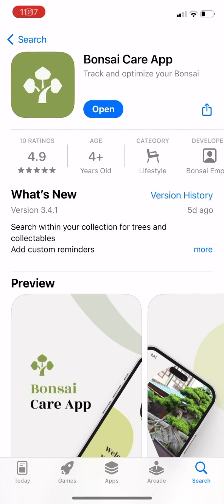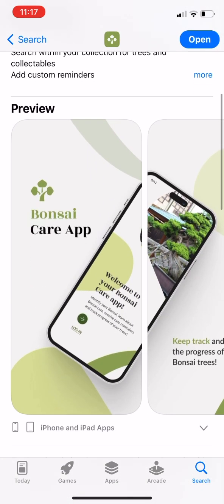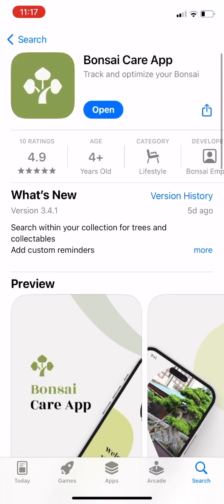In this video we'll show you how the Bonsai Care app works. You can download it for free in the app stores.